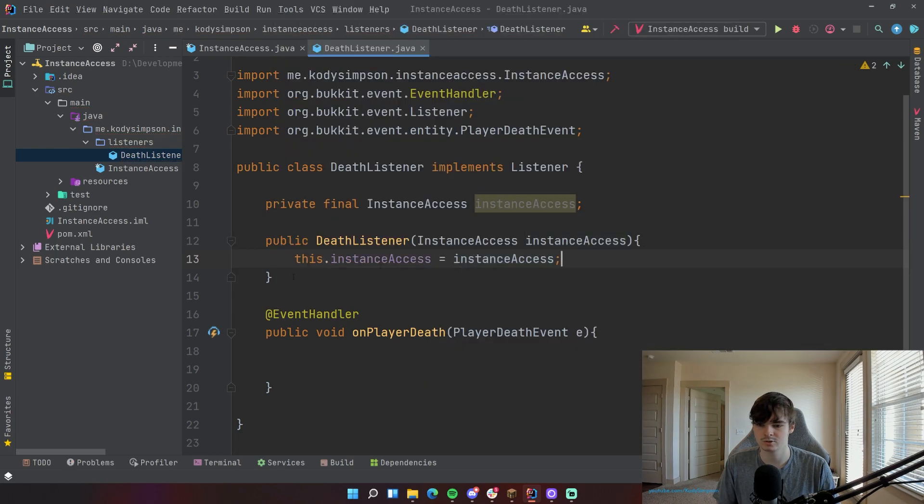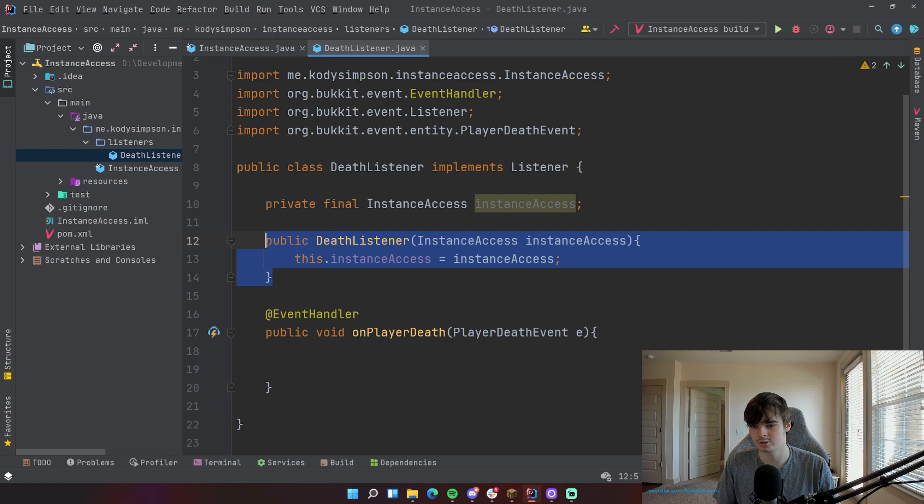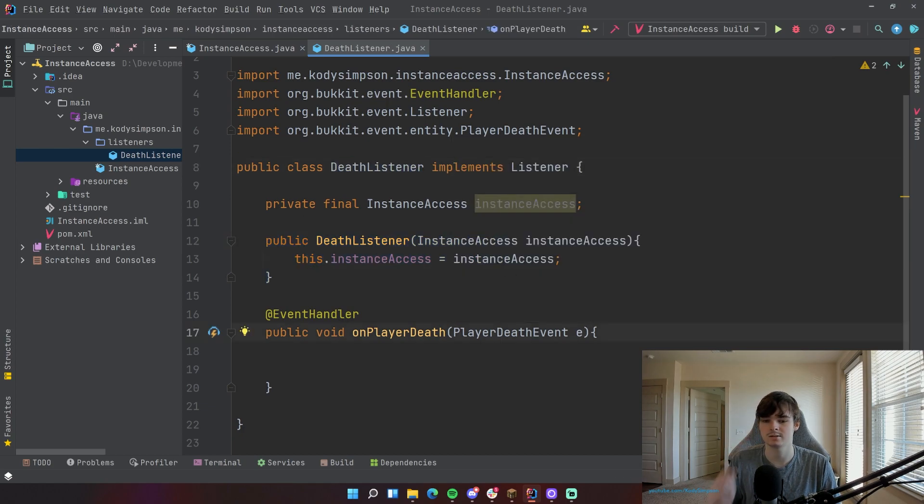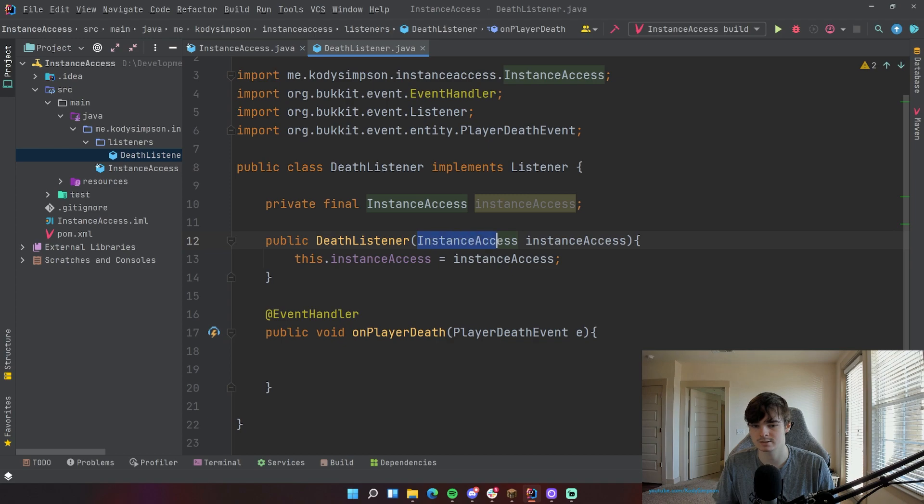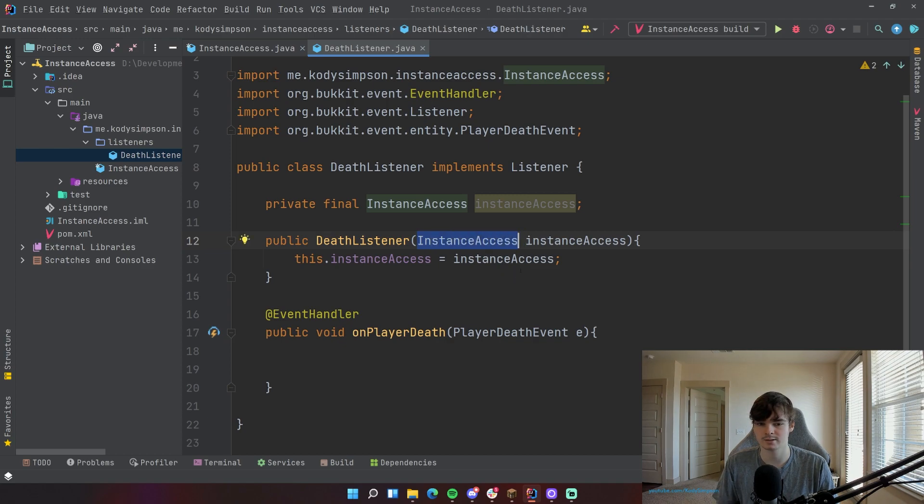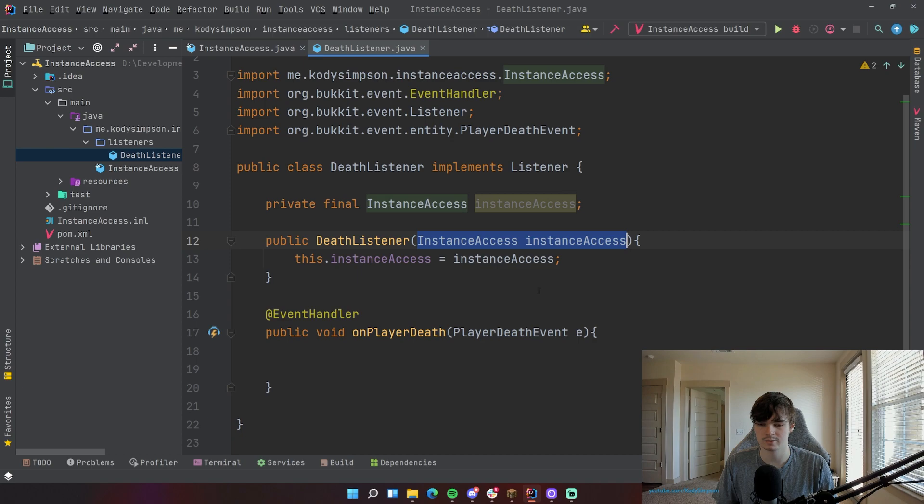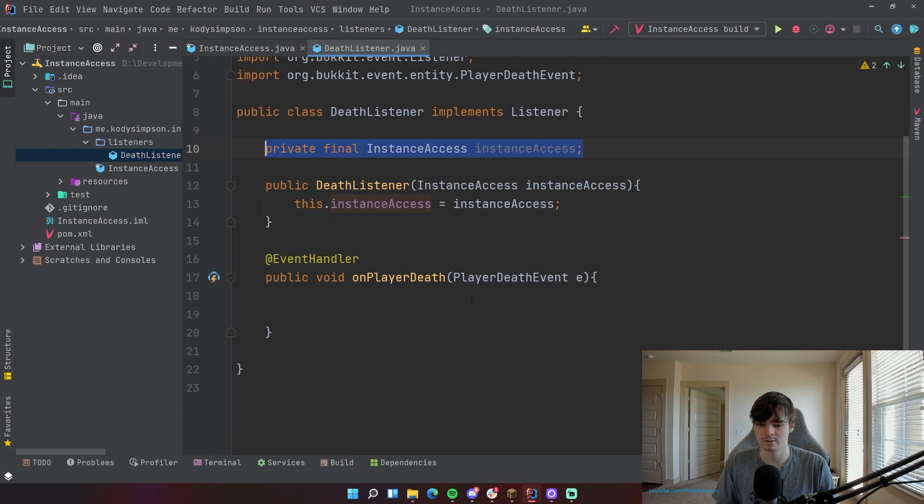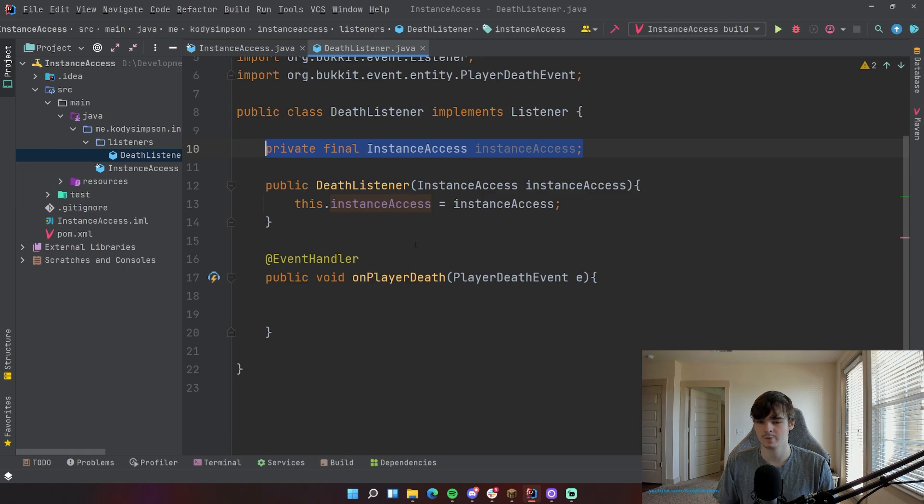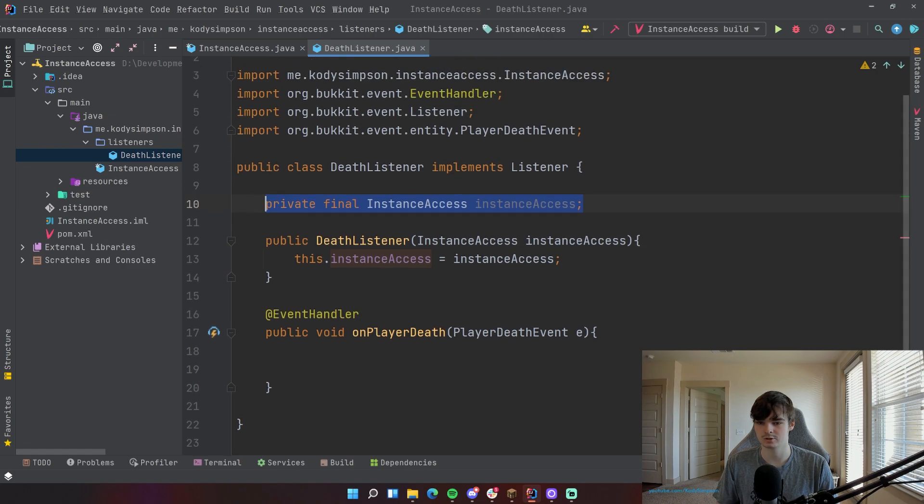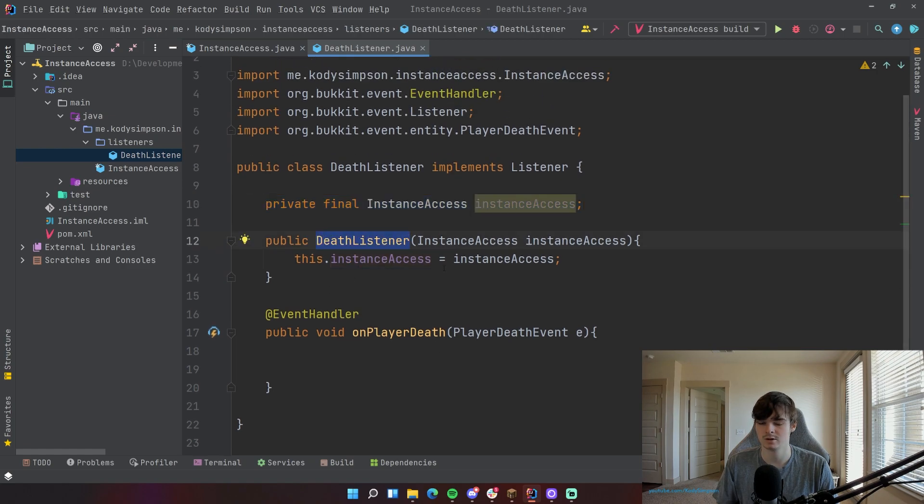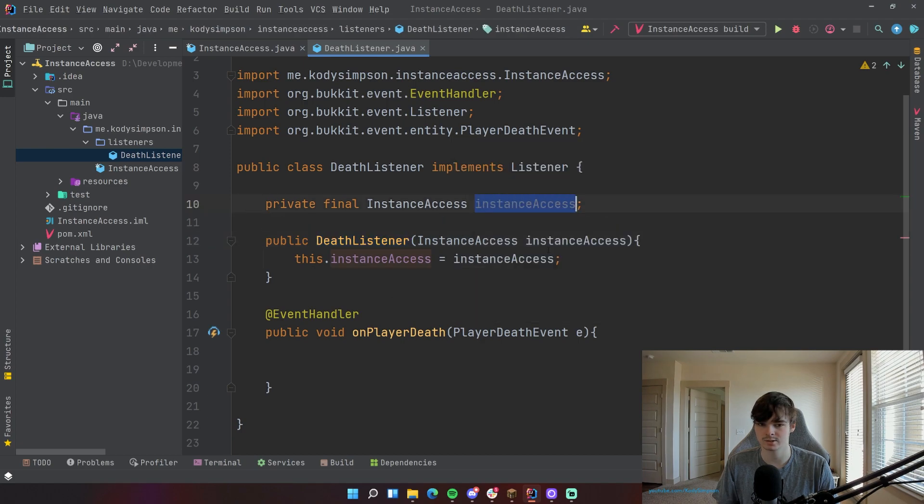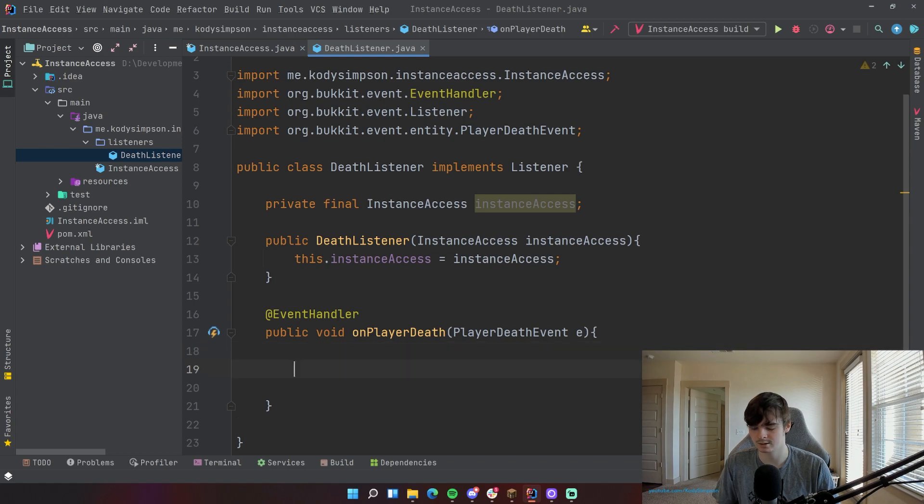So what you have done here is created a Java constructor for this DeathListener class. And when it is constructed, you're passing in an instance of your InstanceAccess plugin class to that constructor. And then you're setting the variable up here. And this is just basic object-oriented principles. If you don't know how to use constructors and stuff like that, then watch my Java series or look up a tutorial on that. So now that we have this InstanceAccess variable set, we can use it just like we were using it a second ago.